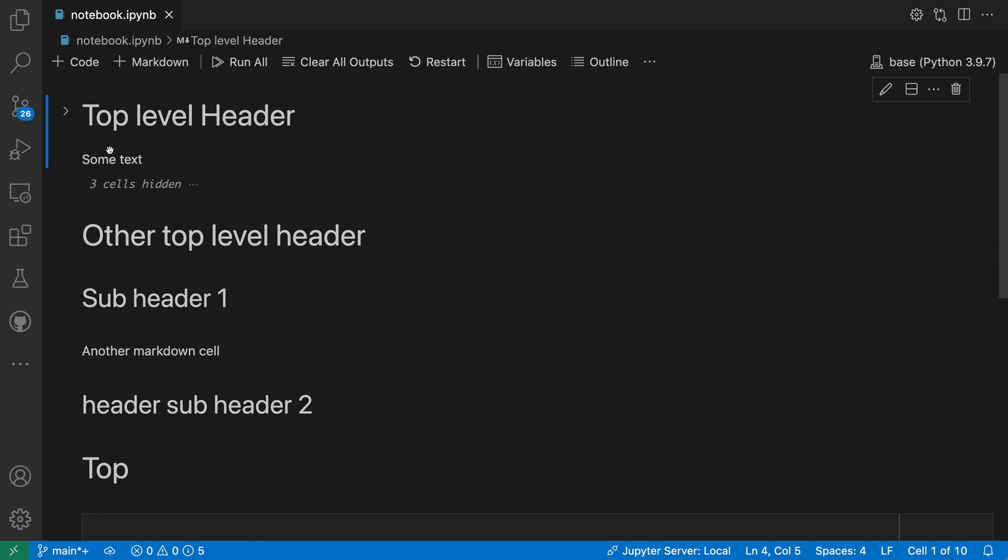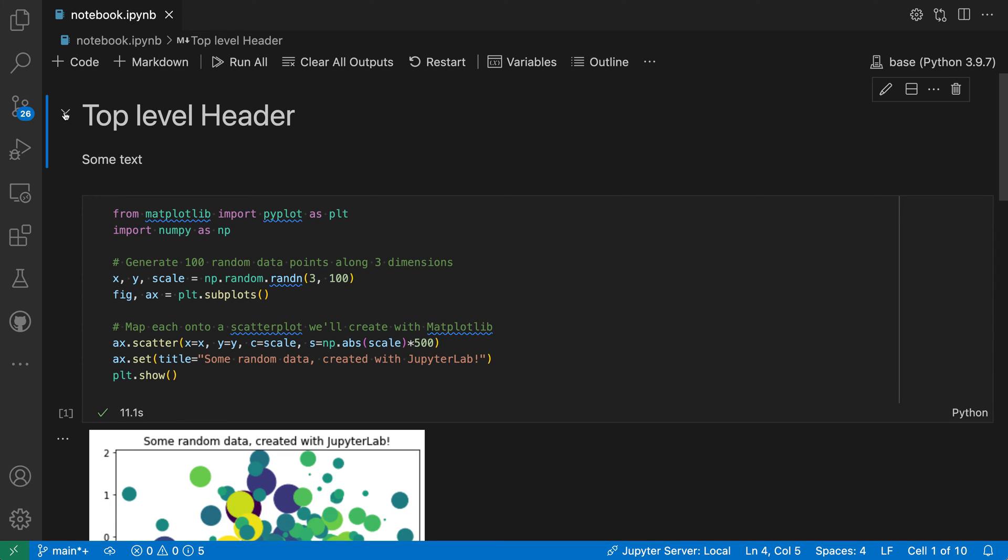To show those cells again, all I have to do is click on the folding icon over here, so again click on the little chevron, and now I'm seeing all of the original cells.